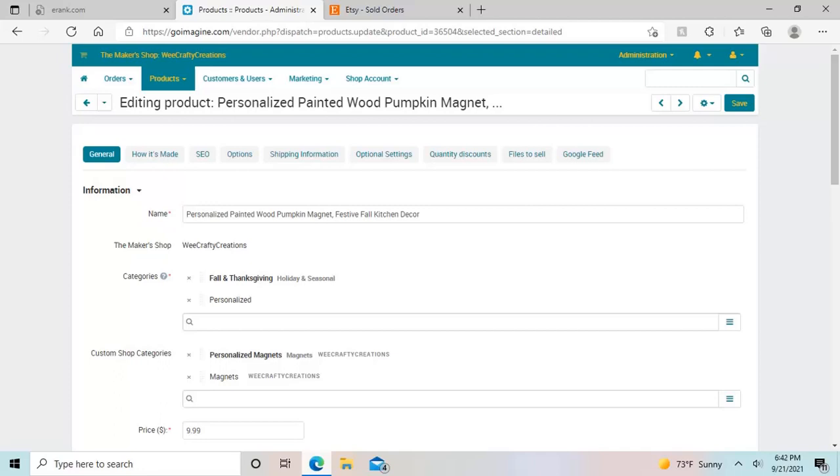Hello, today we're going to do a really quick tutorial on GoImagine, and this is specifically to add variations to your products.